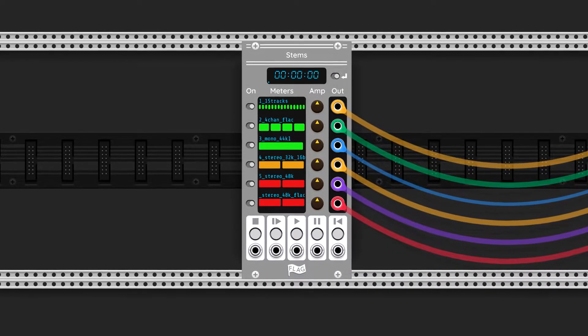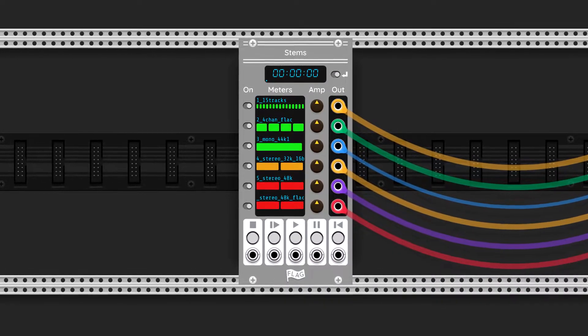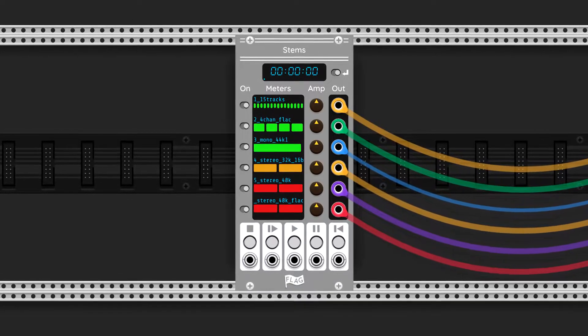Hi, I'm Jonas from Flag Audio. This is a short video of my module Stems.